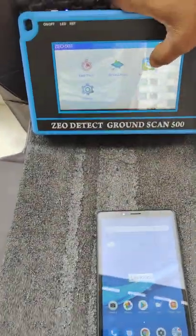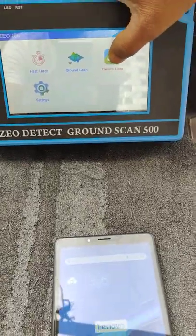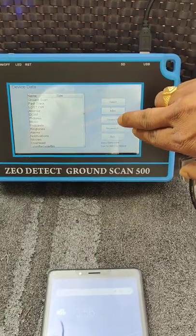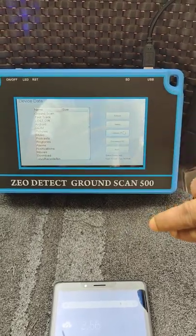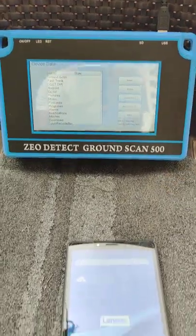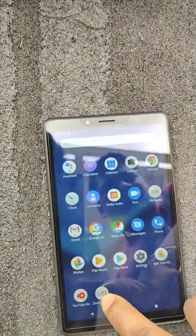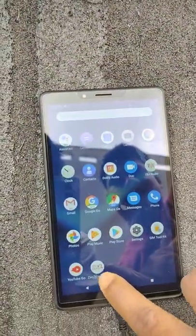Now we have to click on Device Data. Here we have to connect — Connect PC. Here there is the Geo Detect app.